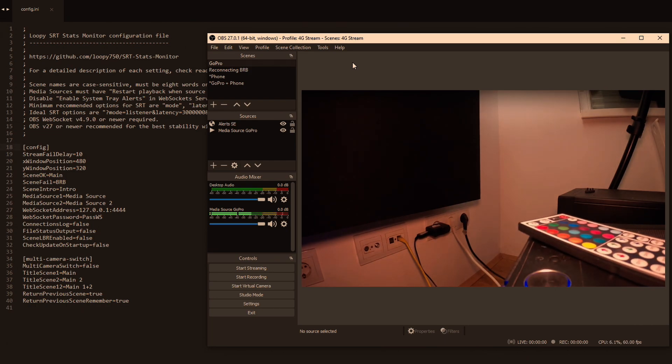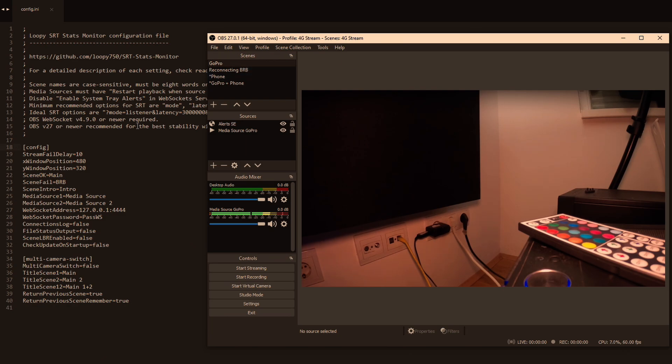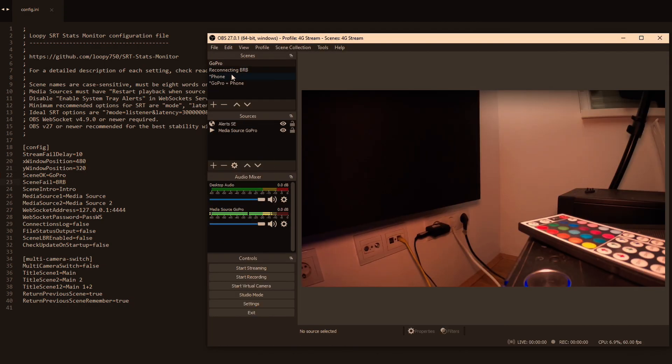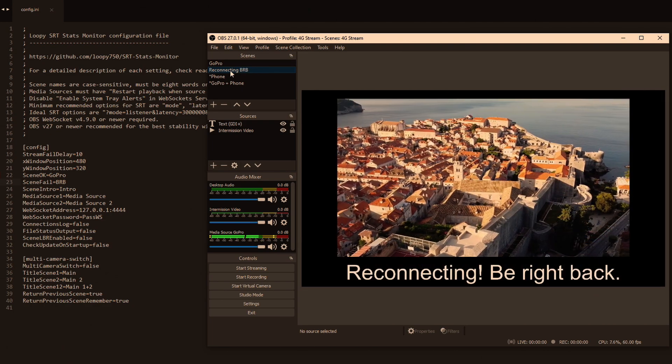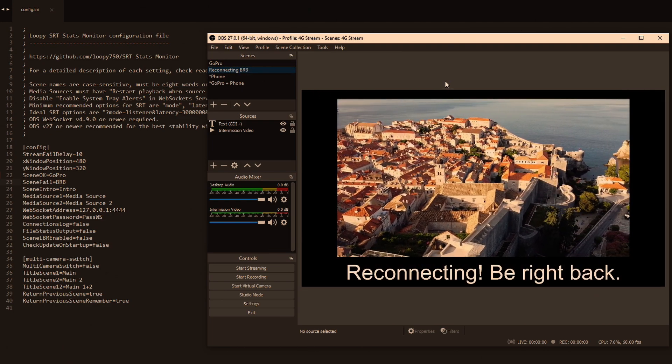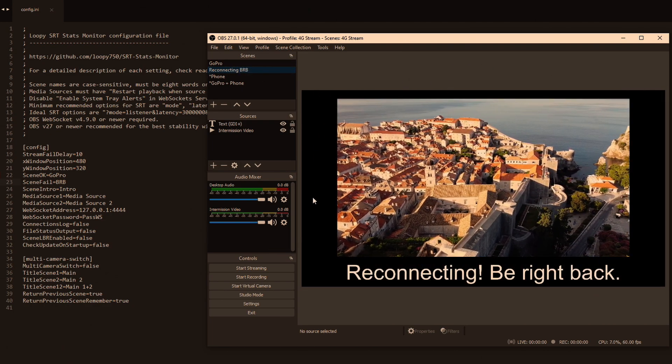And then the scene fail is the one that you use when your stream disconnects and you want to switch to that fallback, to some video you recorded before to keep the audience entertained. That's the whole point of this program. So here it's called BRB and here in my OBS it's called reconnecting BRB. So as you can see, there's a video that is being played.